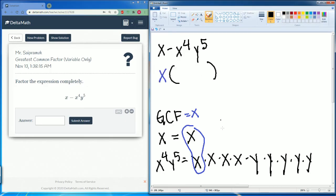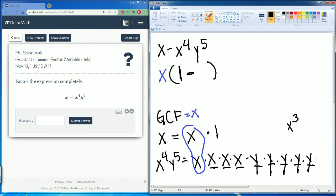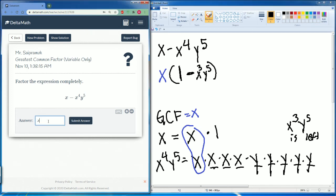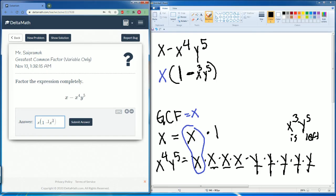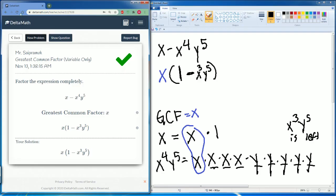Parentheses, what is left over? Well, you have a one here, so you have one minus — let's see what's left over: three x's remain so x cubed, and five y's remain so y to the fifth is left. So it's one minus x³y⁵. So x parentheses one minus x to the third power y to the fifth power. Submit your answer. Yes, we are correct.